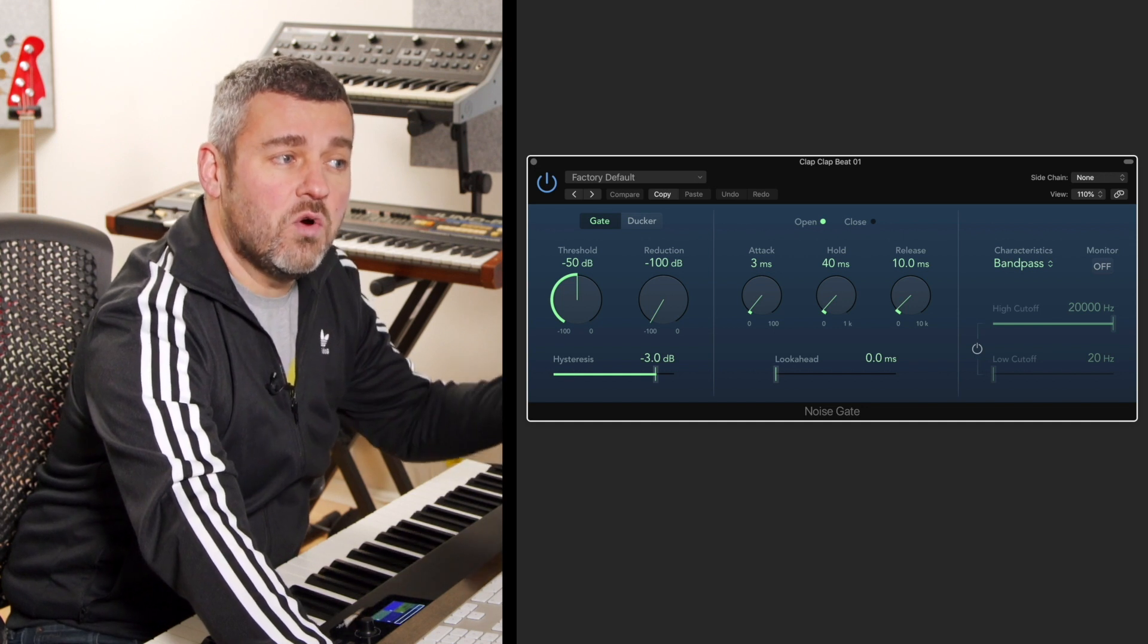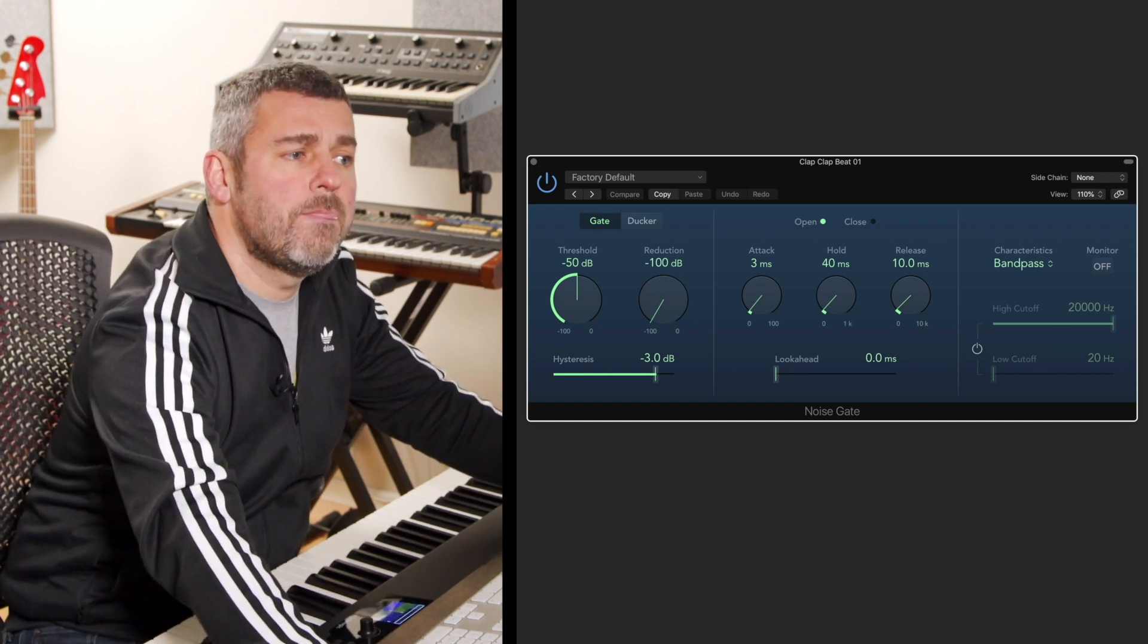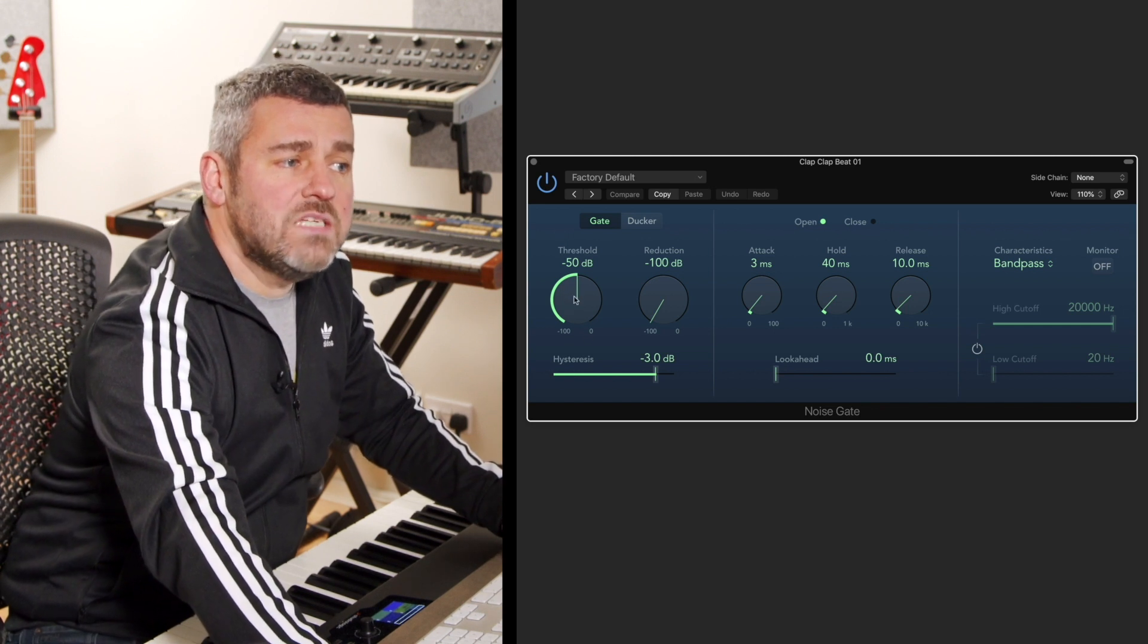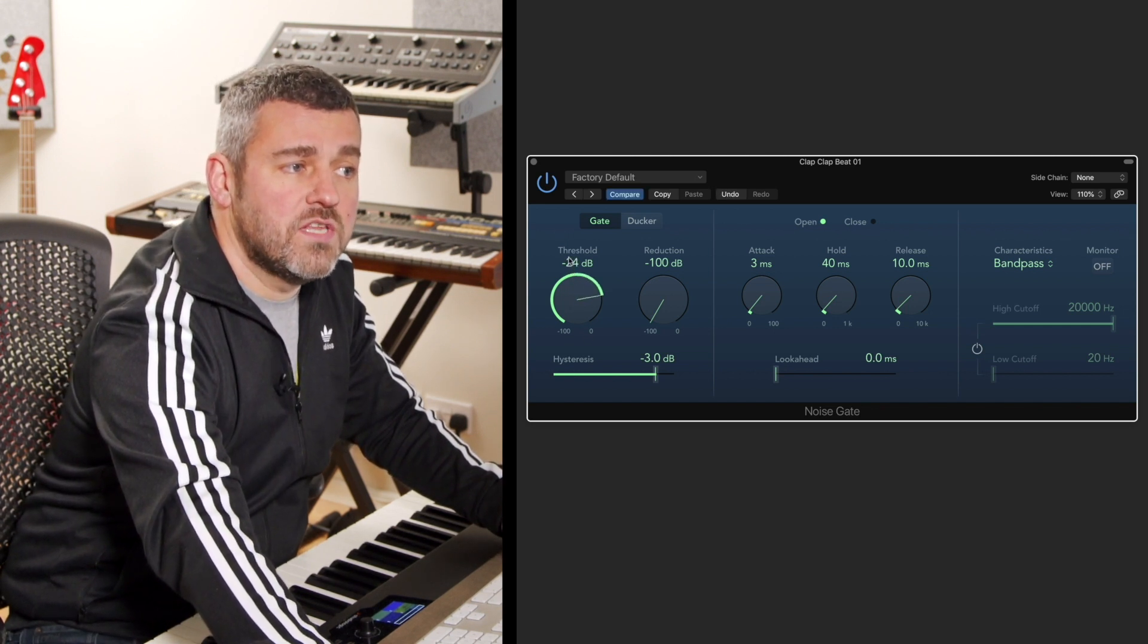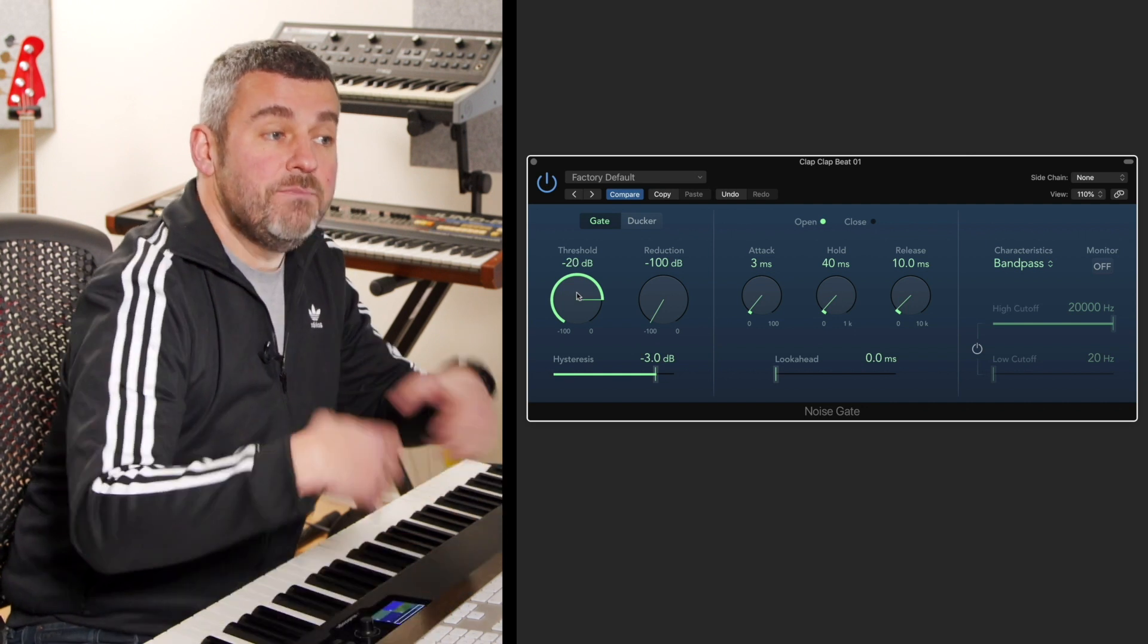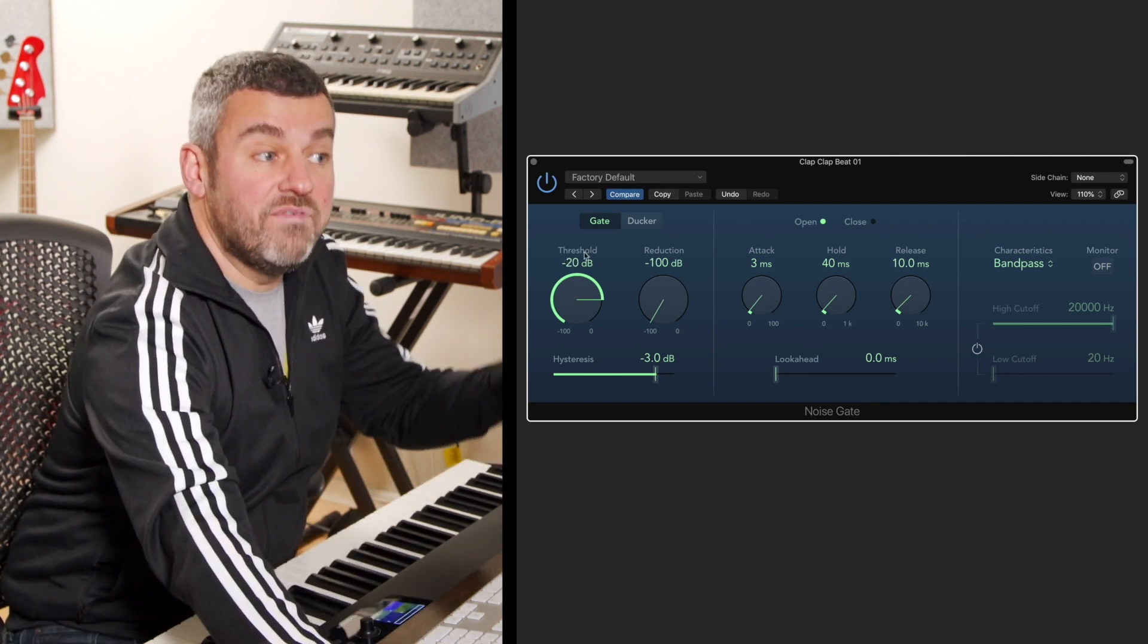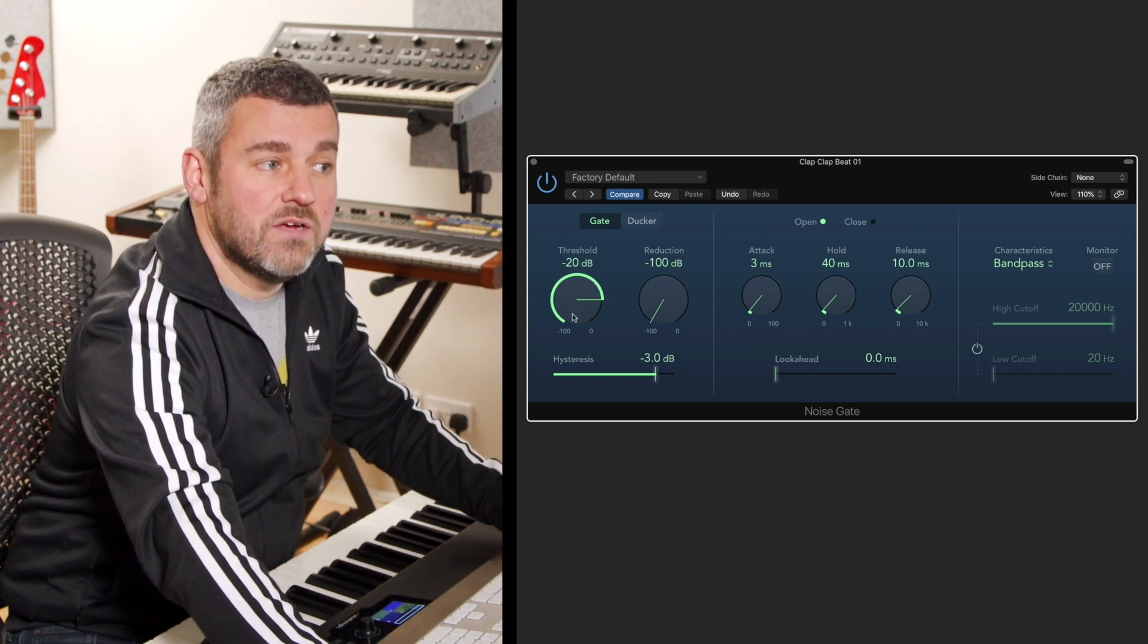So initially we're not going to hear any difference, but as we start to increase the threshold so that we get closer to zero dB, any bits of audio that don't fall above this threshold point will begin to be filtered out of the sound. Let's just do that in real time.